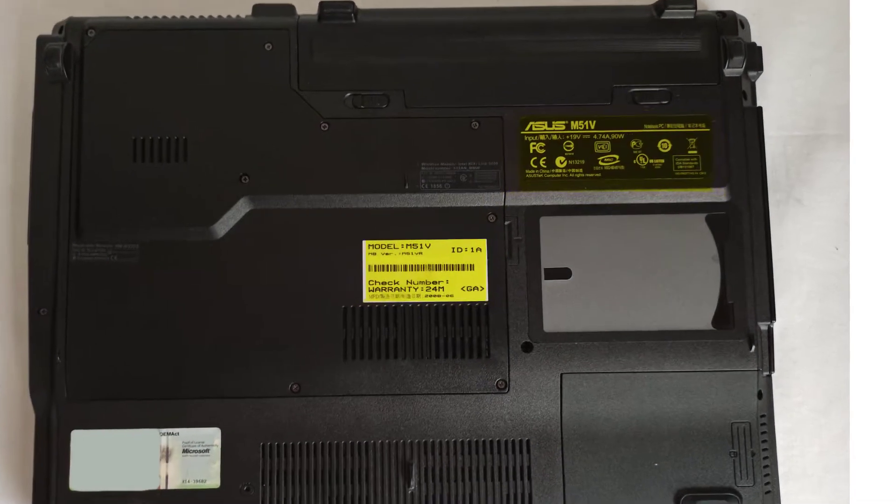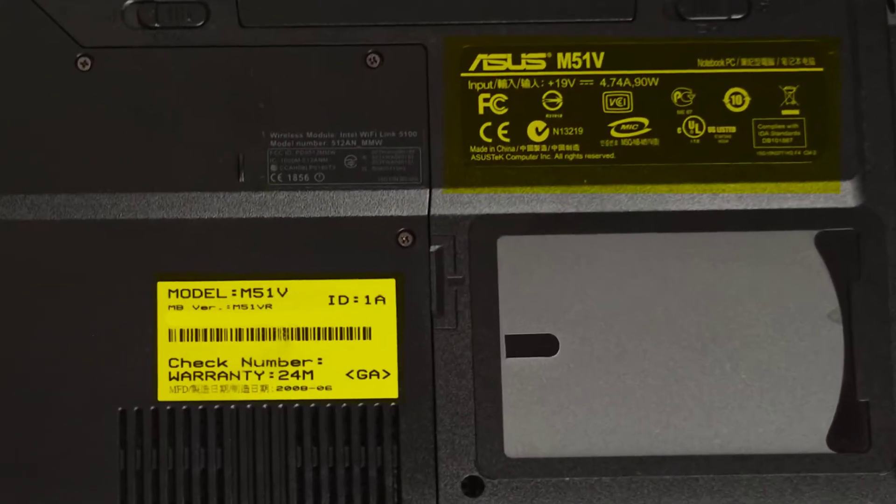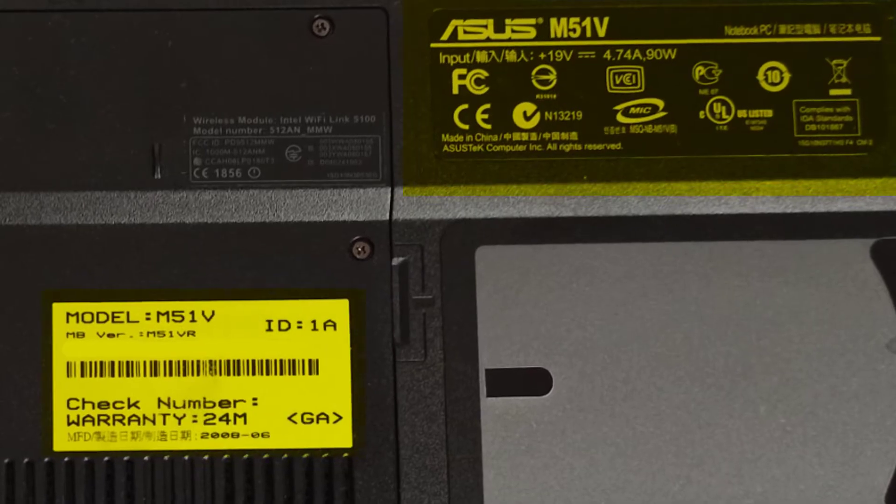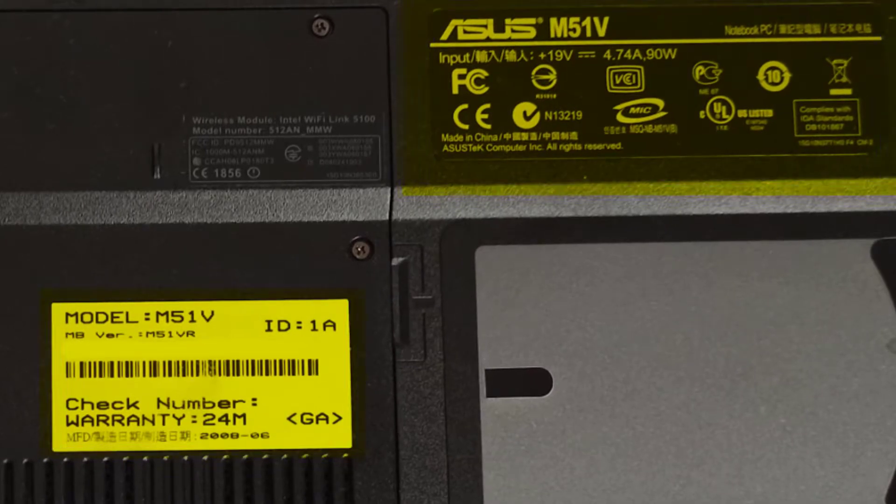This is the Asus M51v laptop from 2008 and the motherboard version code is Asus M51vr.